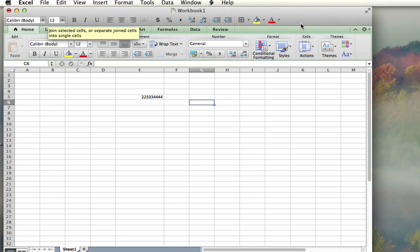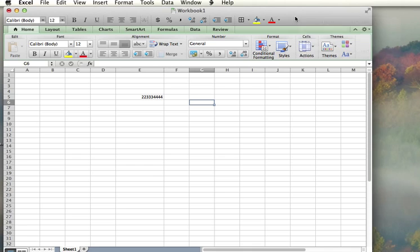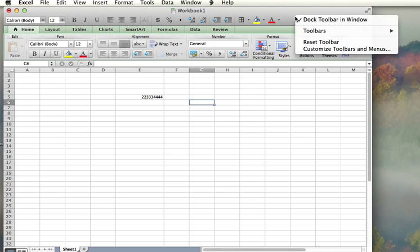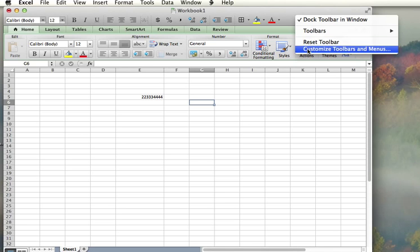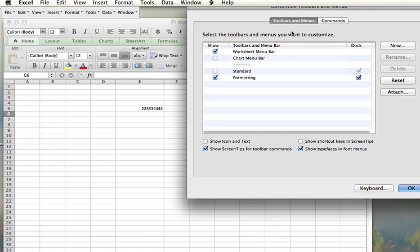Which allows us to right-click or control-click. You can see Customize Toolbars and Menus. I'm going to do just that.